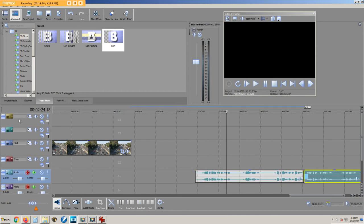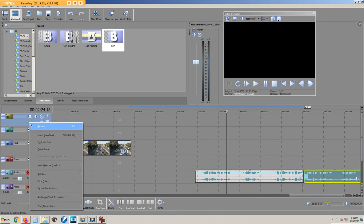In the lower left, tracks hold text or video or audio or music. To add additional lines, we right click and choose insert video track.